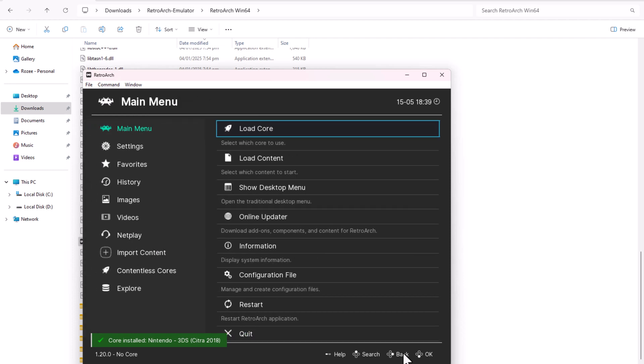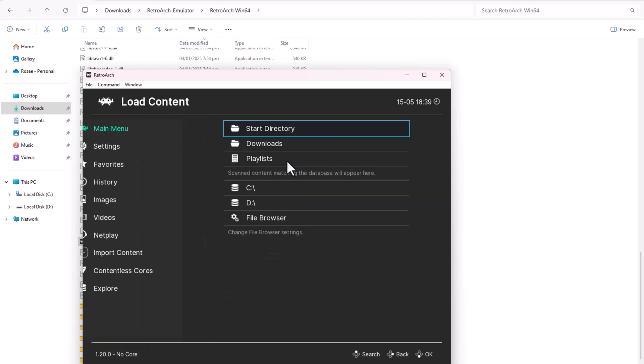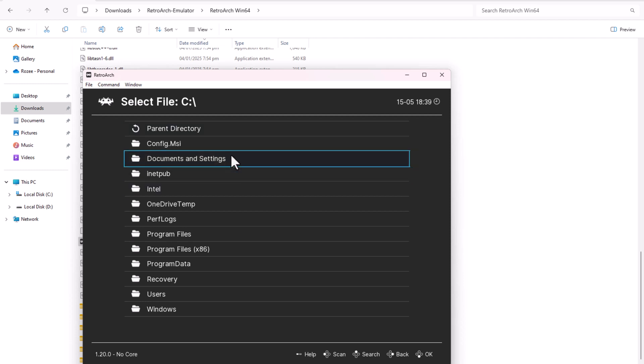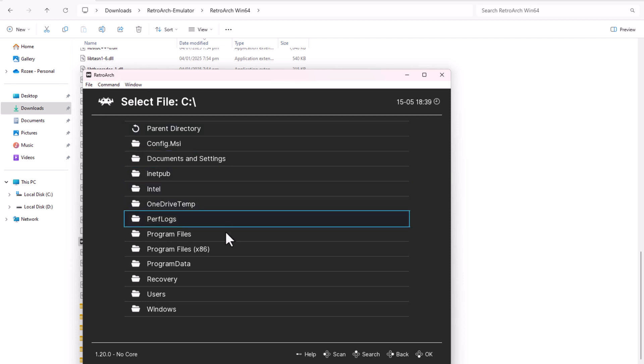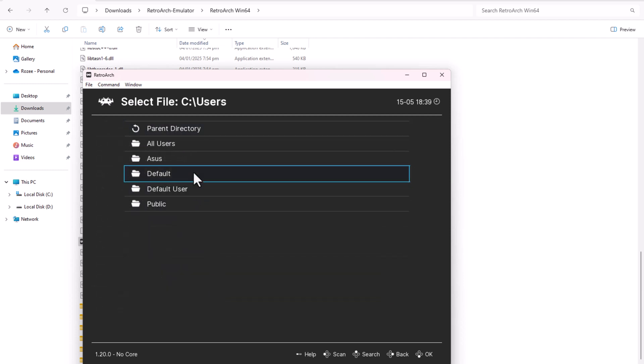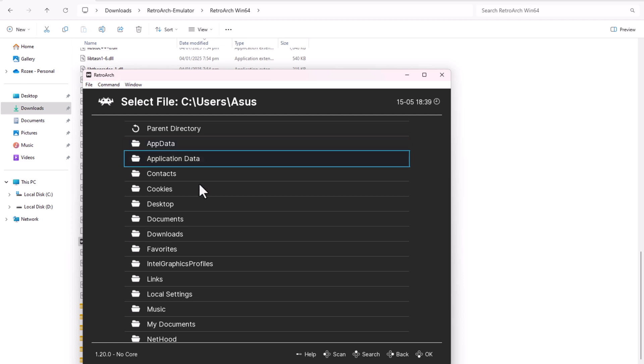Then, I go to Load Content. Find the folder where I downloaded and extracted the Pokemon X file in .3DS format, and select it.